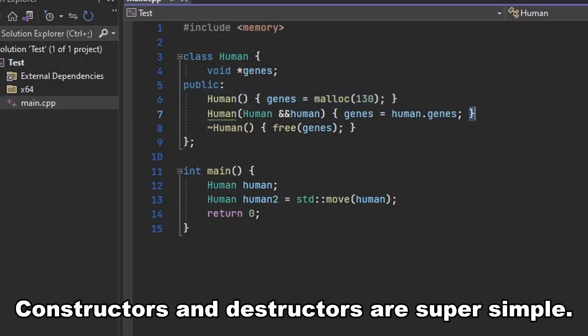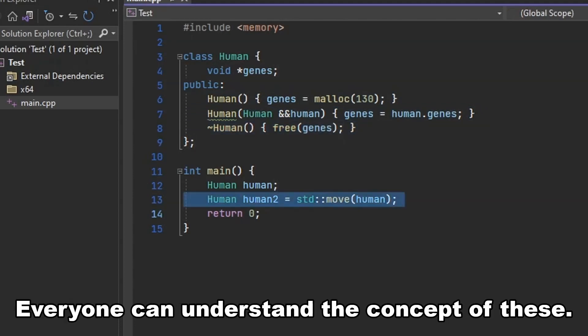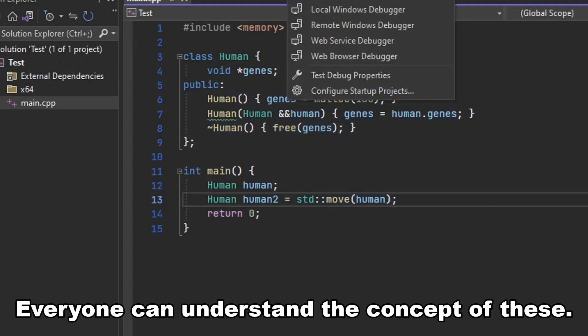Constructors and destructors are super simple. Everyone can understand the concept of these.